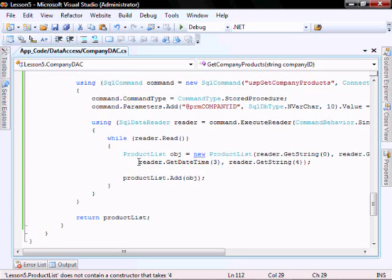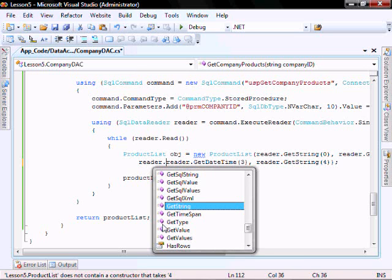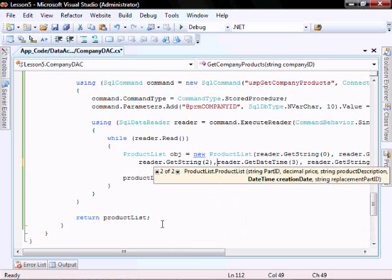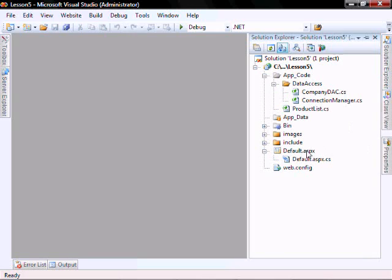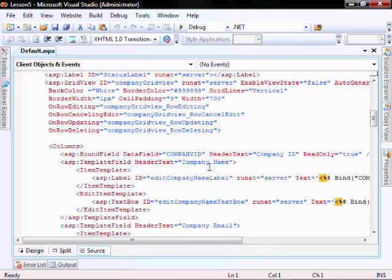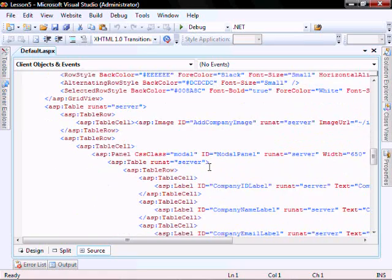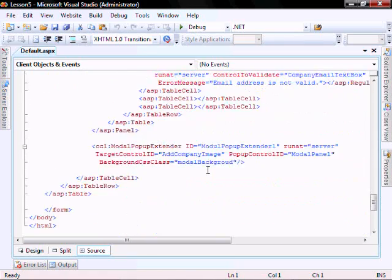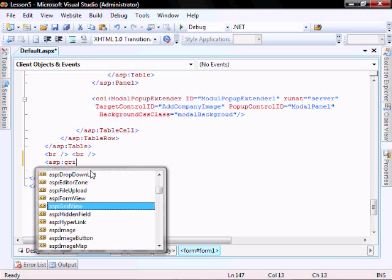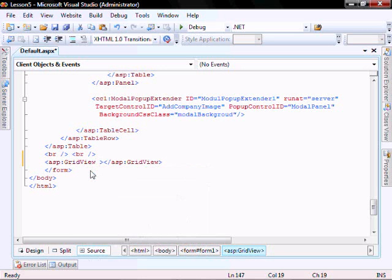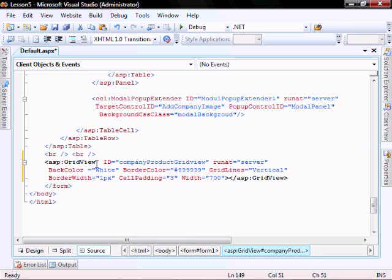I made a typo — let me add reader.GetString(2). Now let's go add the child GridView to our ASP.NET file, set some breaks in there, and add the GridView. I copied some of the look and feel from the first GridView, and the ID of this one will be companyProductGridView.